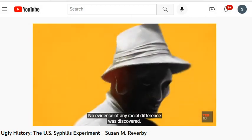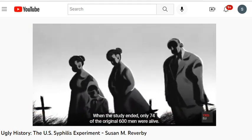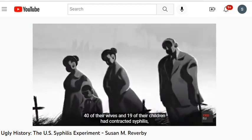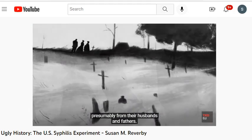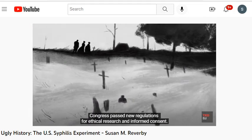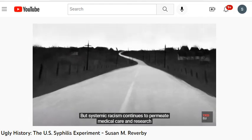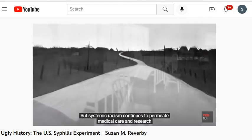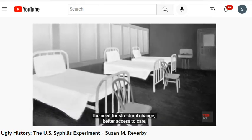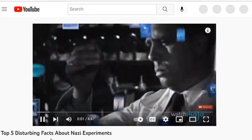No evidence of any racial difference was discovered. Of the original 600 men, 74 were still alive; 40 of their wives and 19 of their children had contracted syphilis. In the wake of this tragedy, Congress passed new regulations for ethical research and informed consent. But systemic racism continues to permeate medical care and research throughout the U.S., and the need for structural change, better access to care, and transparency in research remains urgent.